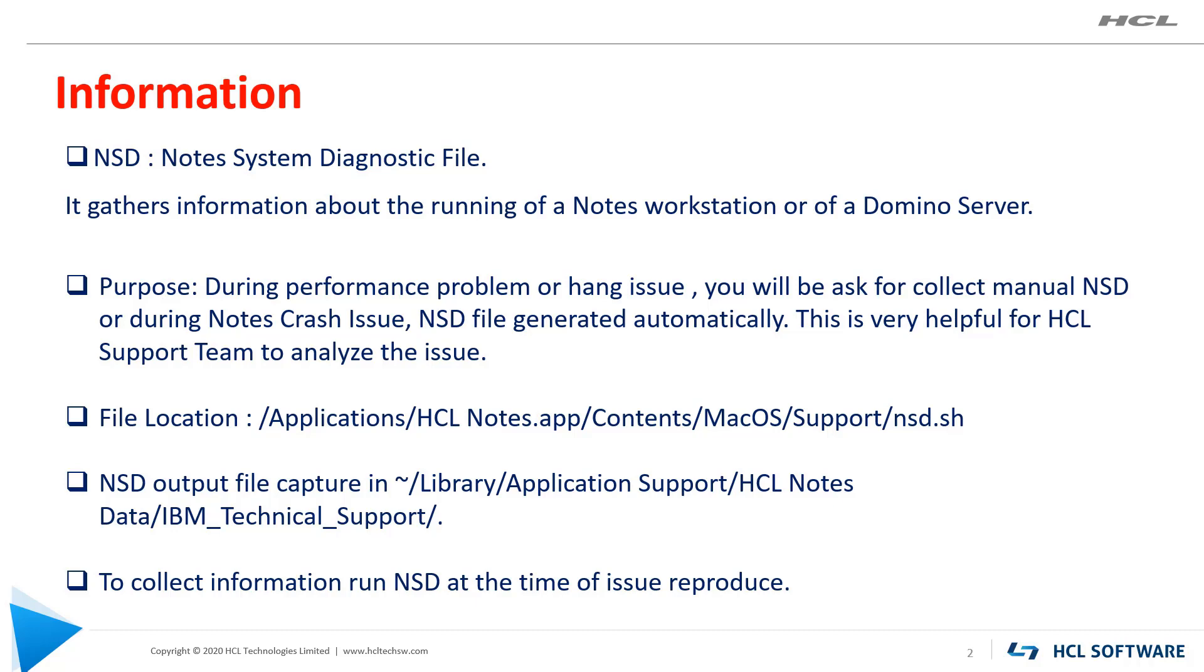Always collect information and run NSD at the time of issue reproduce.